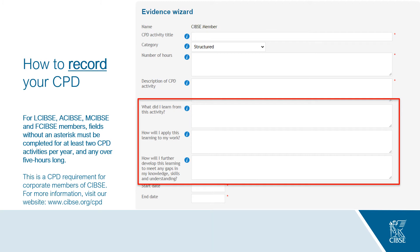For CIBSI corporate members — i.e. licentiate, associate, member and fellows — the fields without an asterisk must be completed for at least two CPD activities per year and any activity that is over five hours long. This is a CPD requirement for corporate members. For more information visit www.cibsi.org/CPD. Retired members are exempt from this requirement, with the exception of those who are actively volunteering for CIBSI where the Engineering Council require them to maintain their CPD.